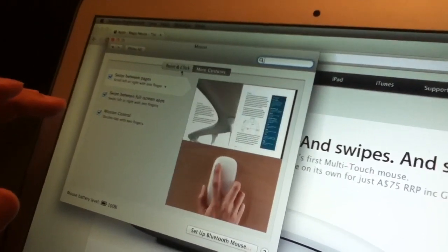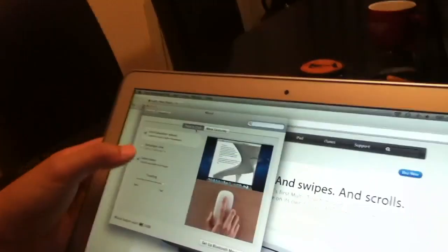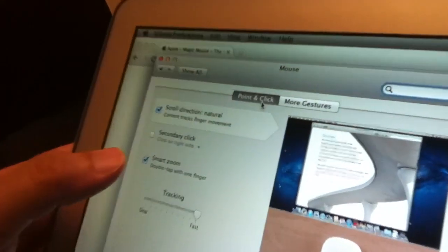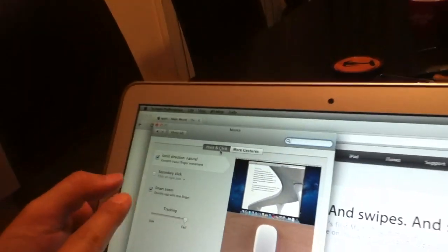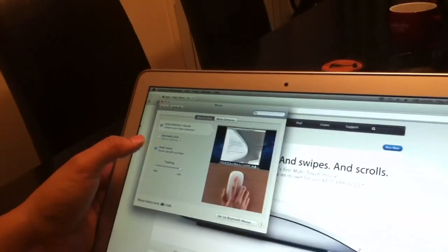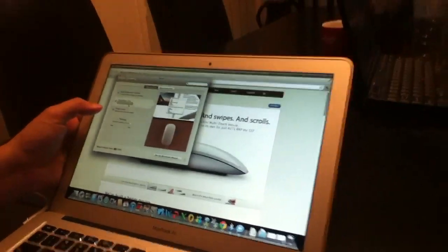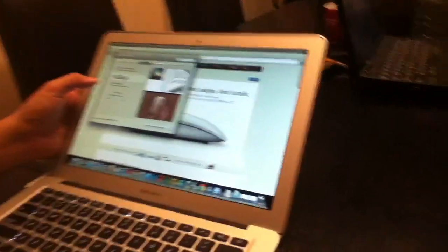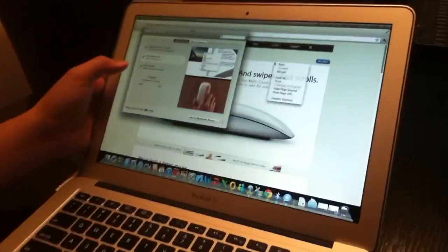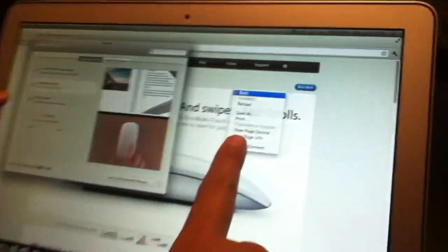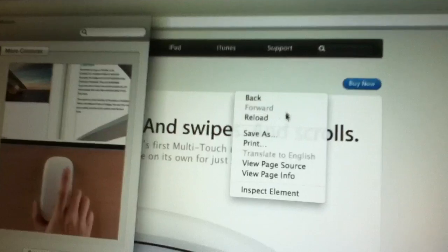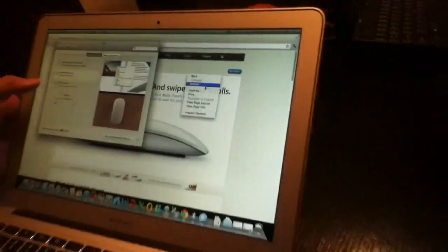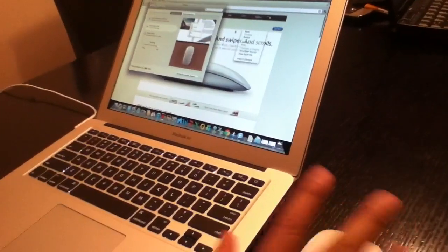One thing to check for is in Point and Click, the secondary click is disabled. So you can just enable that. I'll just use my mouse to enable that, and I'll say click on the right-hand side because I'm right-handed. Basically, you click on the right-hand side, there you go, you get the secondary menu items, the right-click. That's pretty easy, there you have it, the mouse.